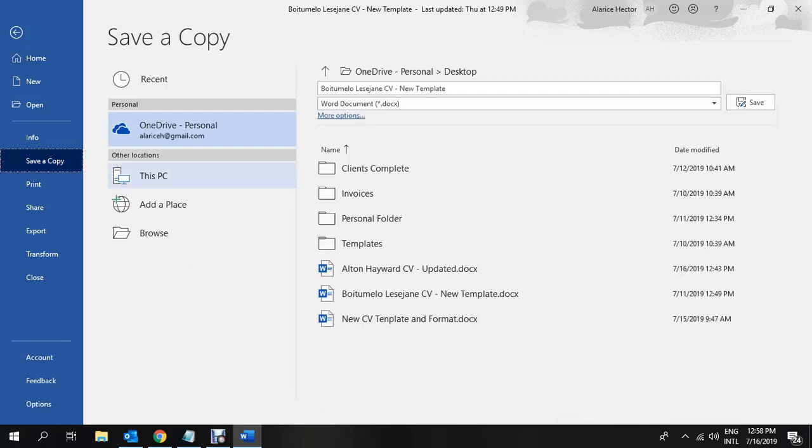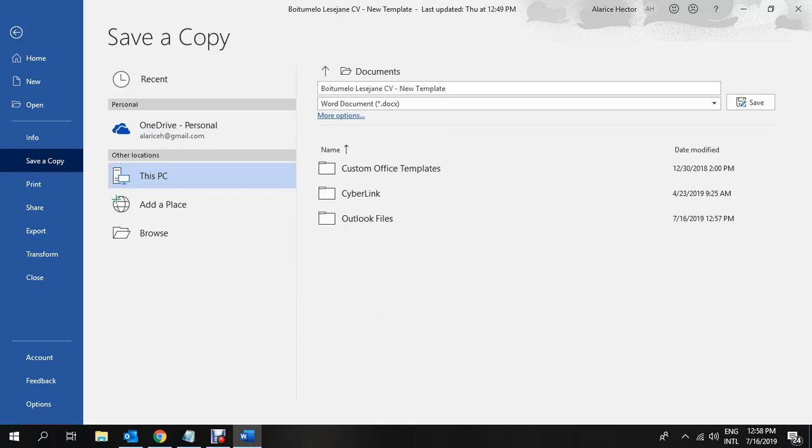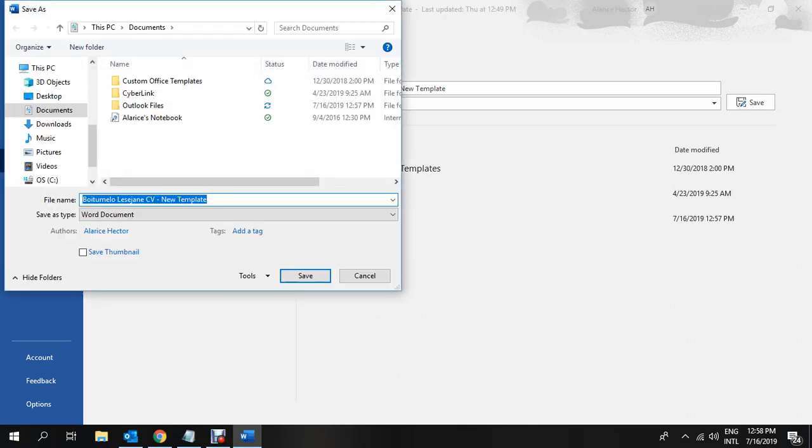Once you click on save a copy, it gives you various options. You would then choose to save the document on your PC. So you click this PC, double-click on this PC.